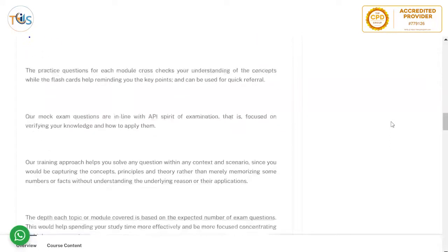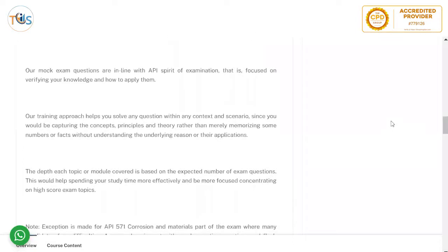This course is designed by our SMEs who are all authorized piping inspectors, and many of them received their certification within the last three to six years, so they are quite up to date. The course is designed in the spirit of the API examination, focused on verifying your knowledge and how to apply it.